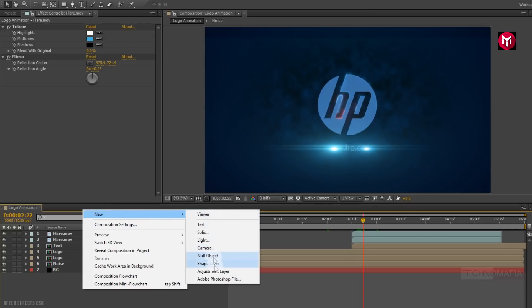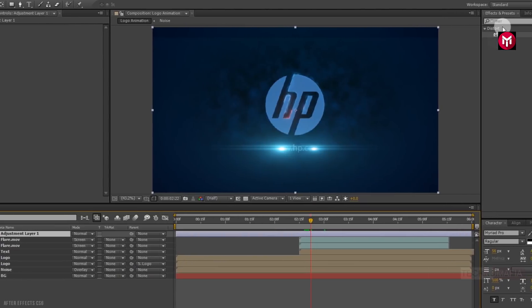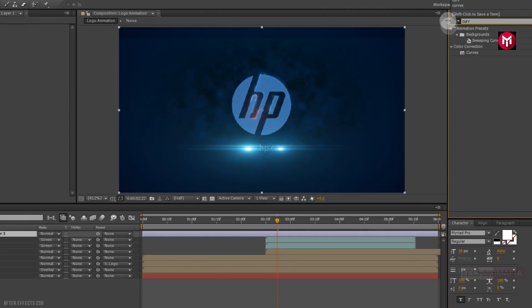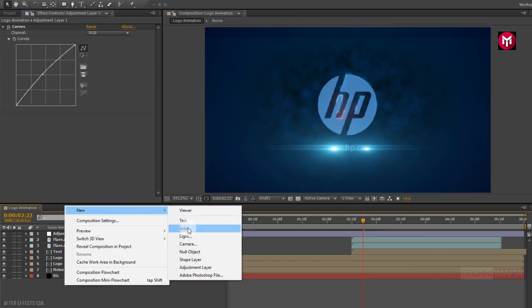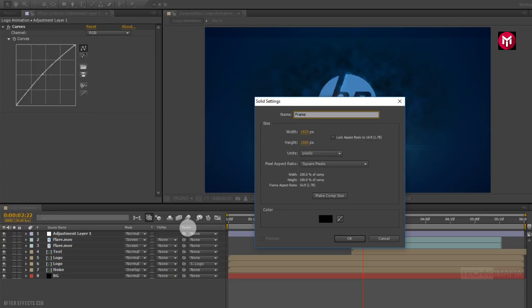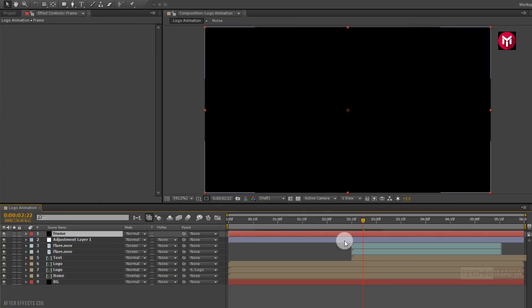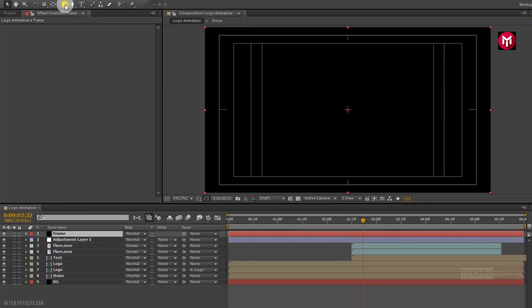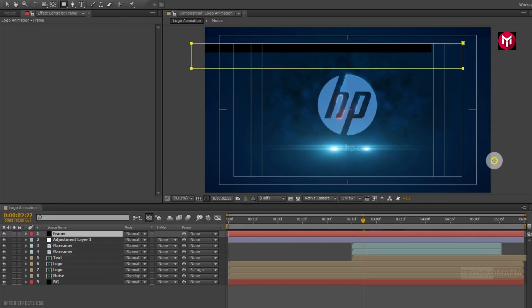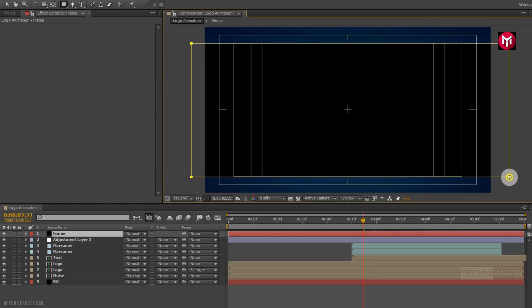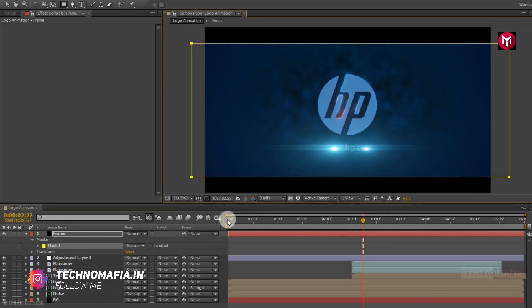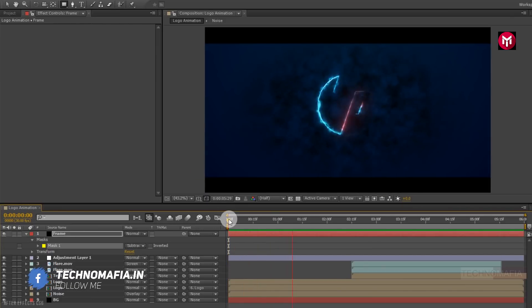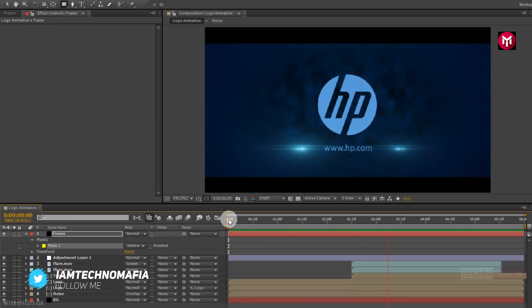Now let's create a new adjustment layer. In Effects and Presets, search for curves and add it to the adjustment layer. Now slightly adjust the curves as shown. Now let's create a new solid and name it as frame. Now draw a mask as shown. For mask 1, change mode to subtract. Perfect. Now let's see the preview. Perfect.